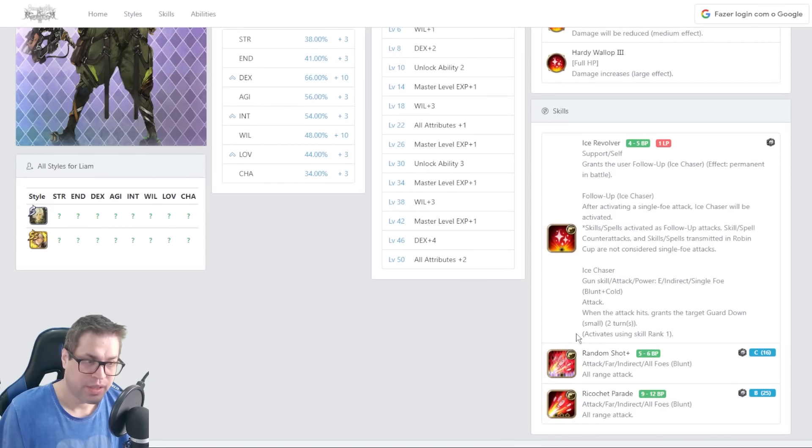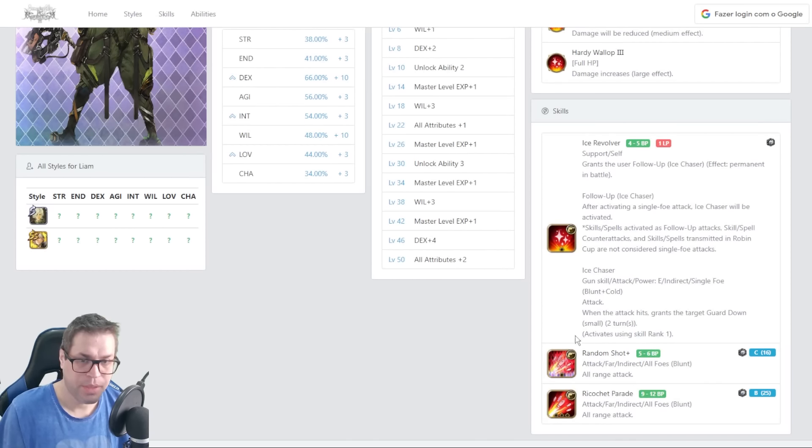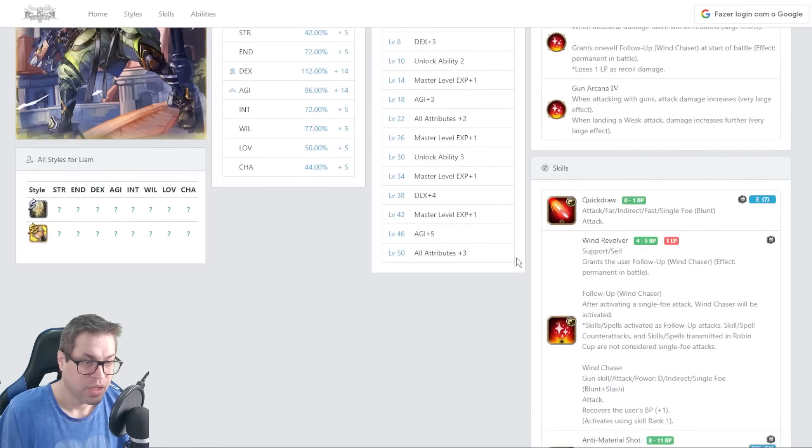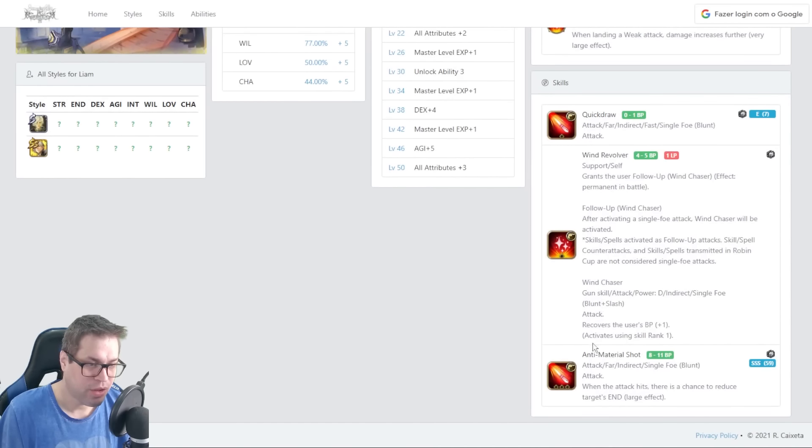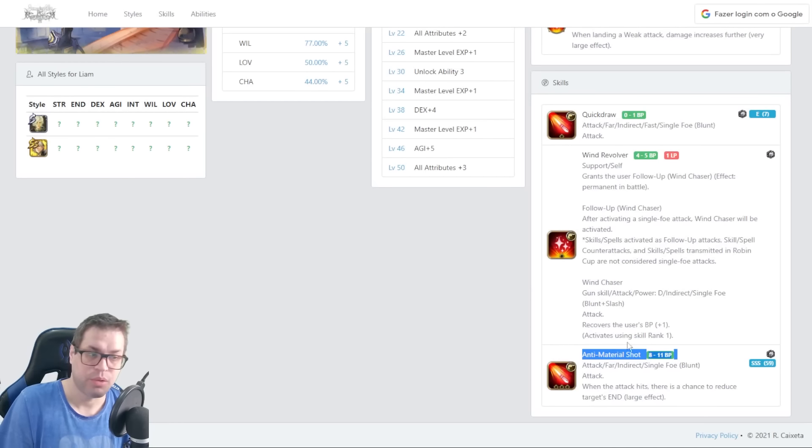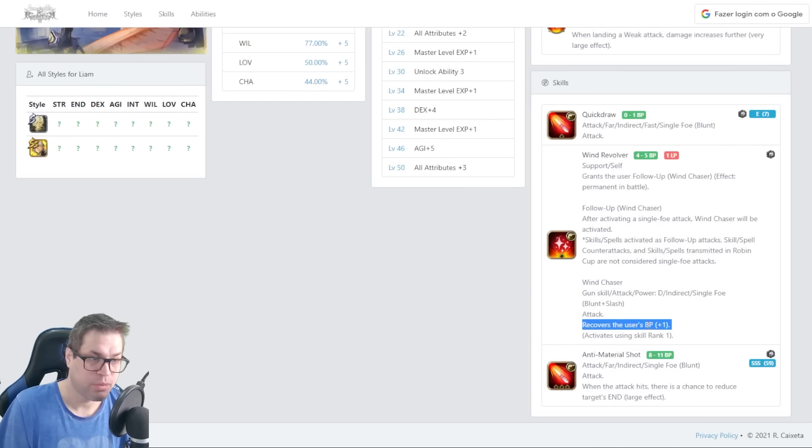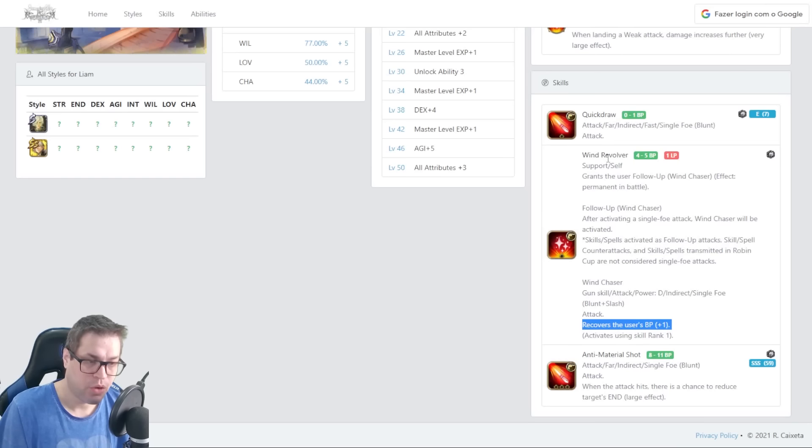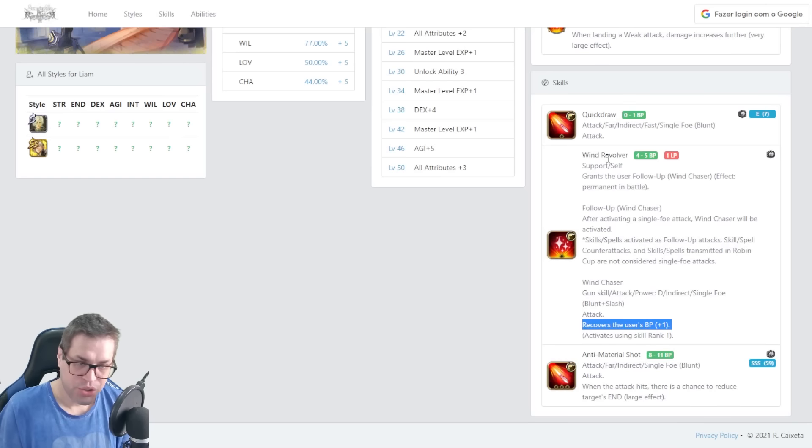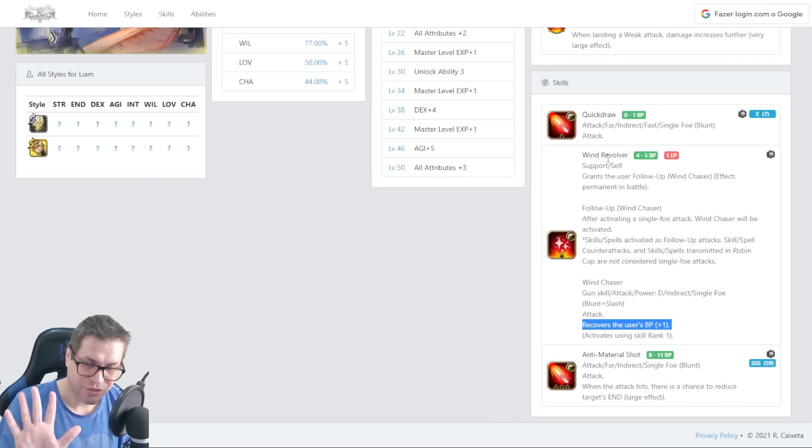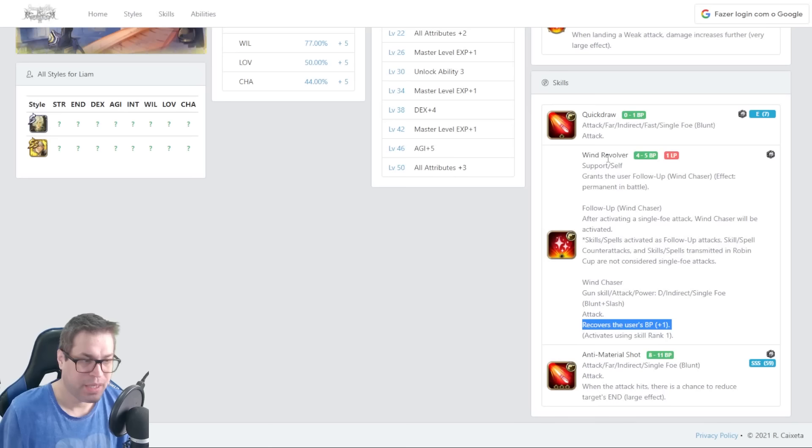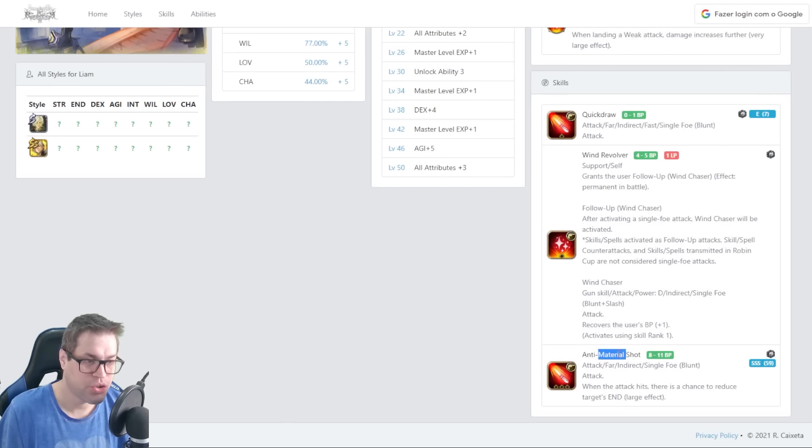Every turn you'll be doing like six hits. The first hit will depend. If you are just going for Wind Chaser, you always have enough BP to use Anti-Material Shot. Remember, you get one BP back with each Wind Revolver. So, Anti-Material Shot follows up by five hits, that gives five BP back, and then the next turn you have Anti-Material Shot again.